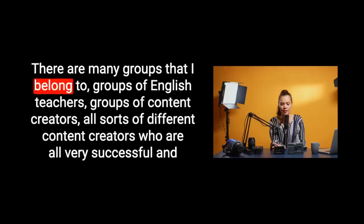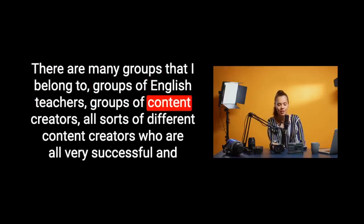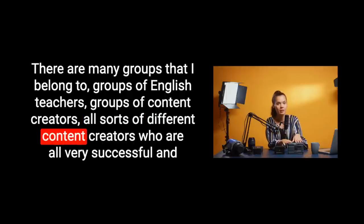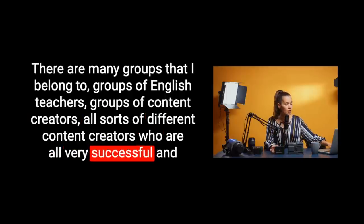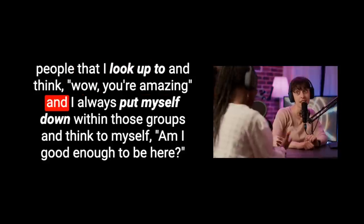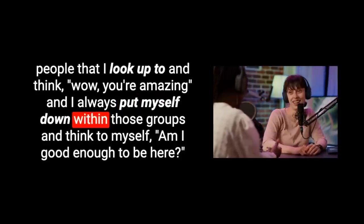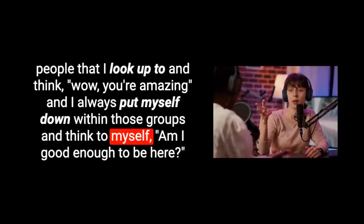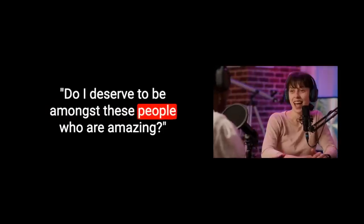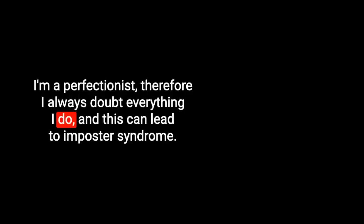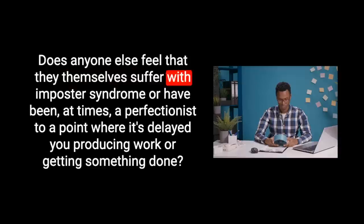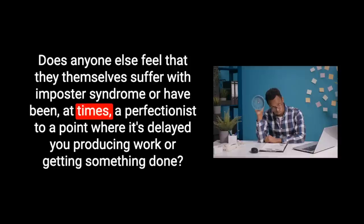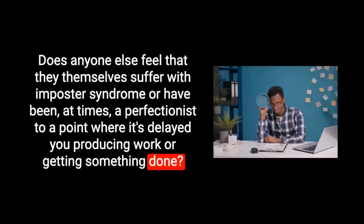Several YouTube channels later, all very successful YouTube channels, I still have moments where I feel like, am I doing the right thing? Should I even be here? There are many groups that I belong to, groups of English teachers, groups of content creators, all very successful, and I always put myself down within those groups and think to myself, am I good enough to be here? Do I deserve to be amongst these people who are amazing? So that all stems from perfectionism.